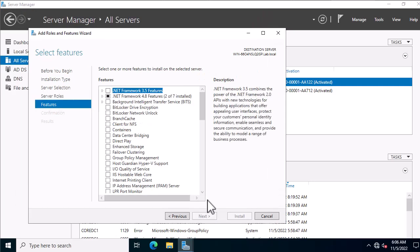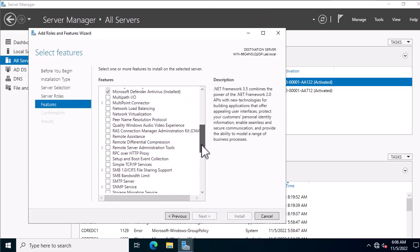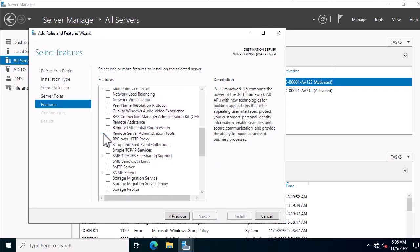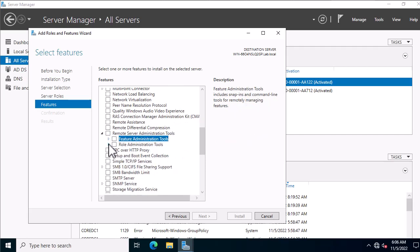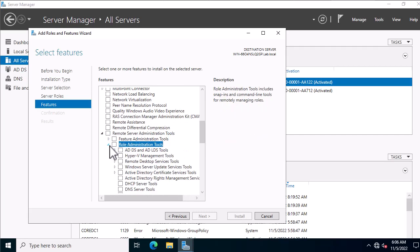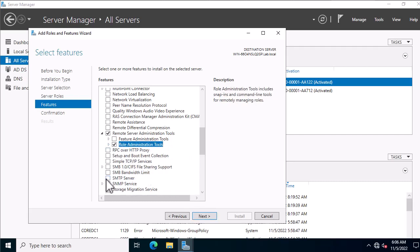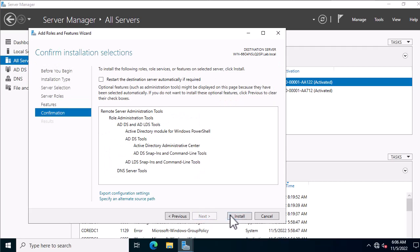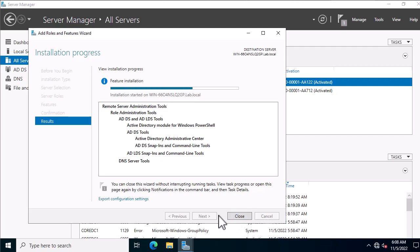All the consoles are available under Administrative Tools. On the next page, browse through the features and open Remote Server Administrative Tools. Under Role Administration Tools, select AD DS and AD LDS Tools. Then scroll down and select DNS Tools, and finally hit Next. This will install all the required administrative tools for Active Directory and DNS. Wait for the process to finish.